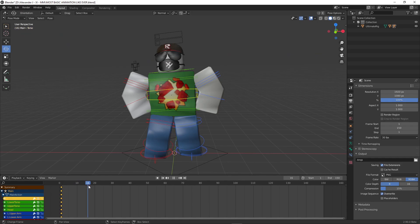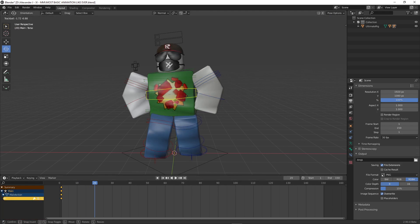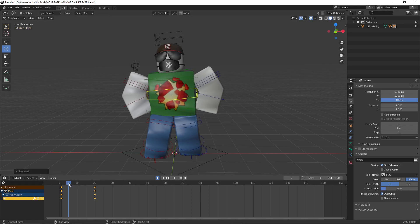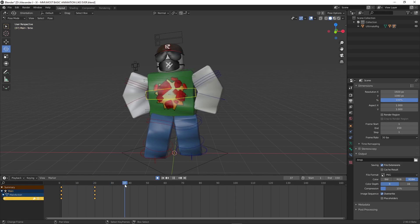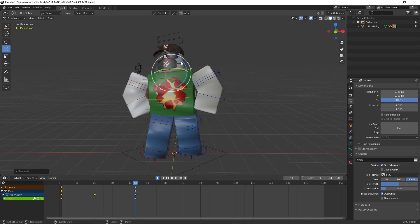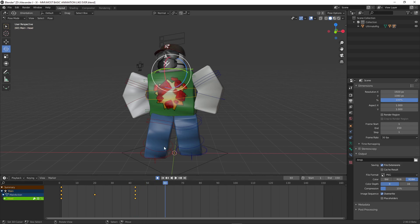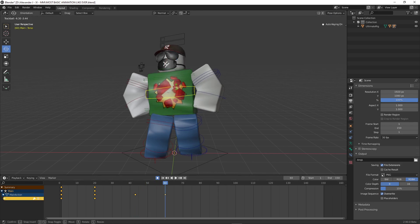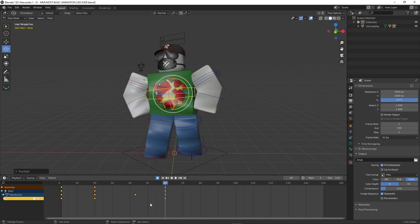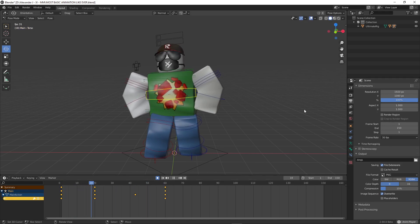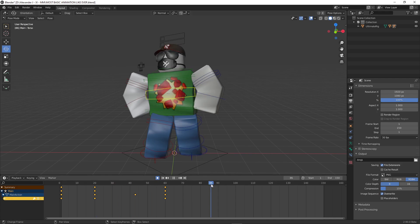Move to frame 20, or wherever you want, and then rotate the torso bone. Then, move a few more frames and rotate the head bone. After that, move a few more frames again, then rotate both the torso and head bone a tiny bit, and now we get something like this. From here, we just move a few frames forward and rotate the torso and head bone.